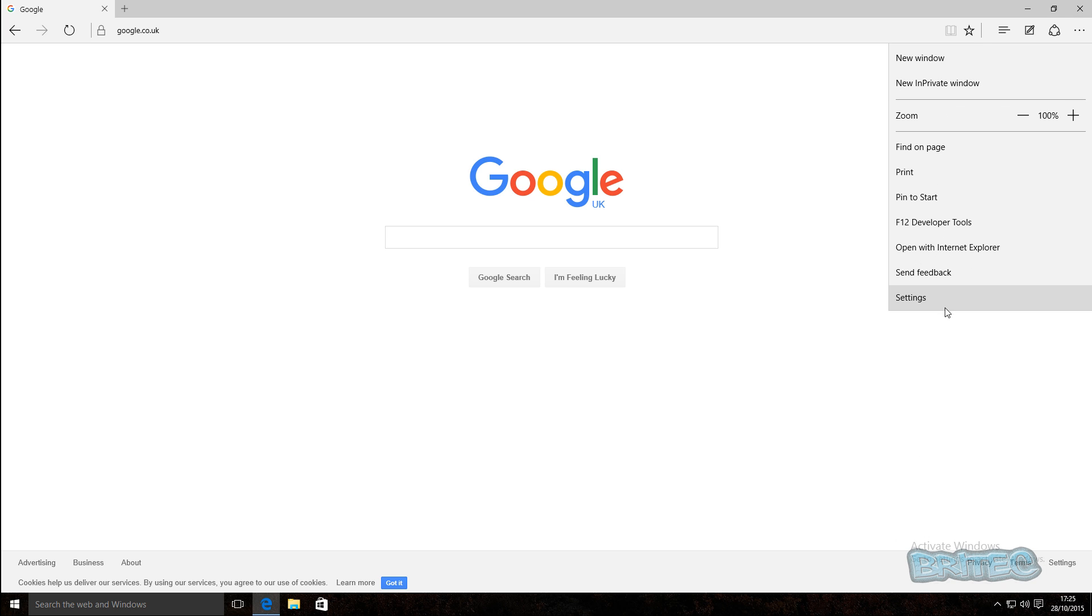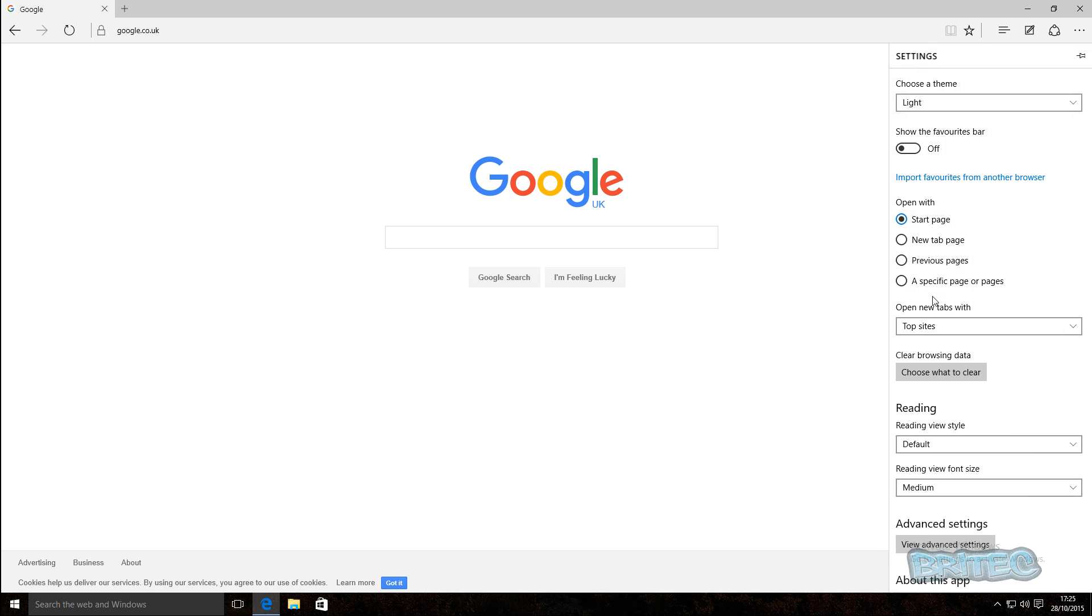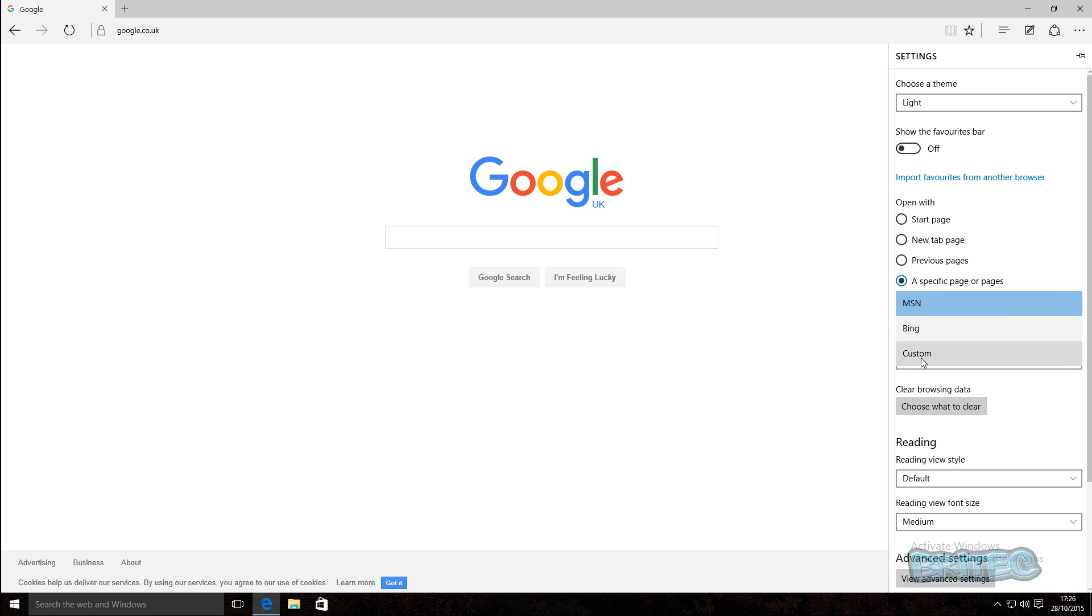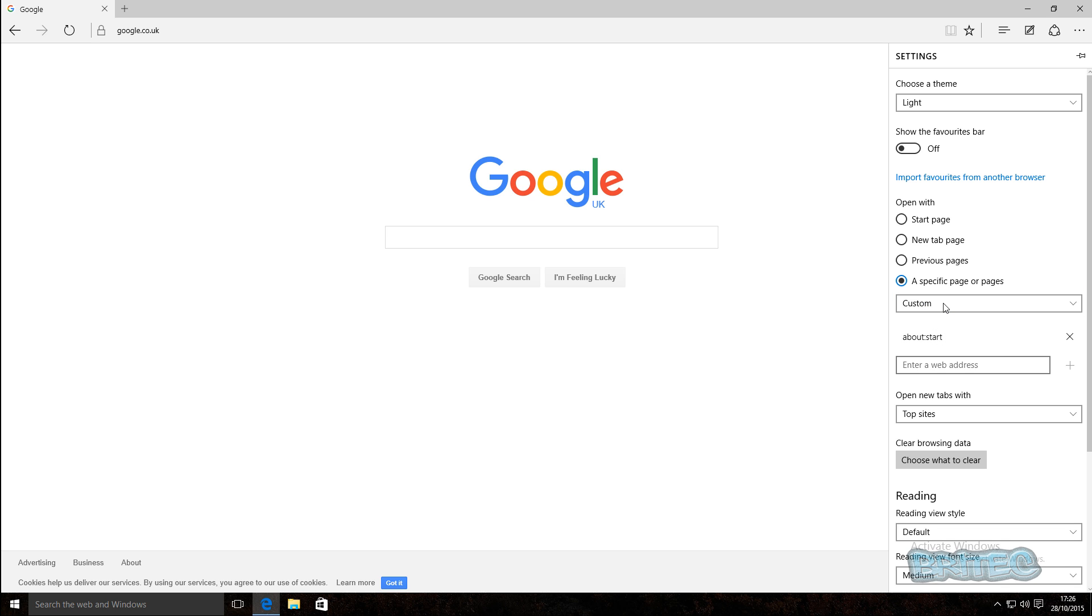Then come back here and then you can see here where it says open with. You can see that it says start page and then you can add a page, a specific page or pages. You can see it's set to MSN and Bing. You can set custom if you want.